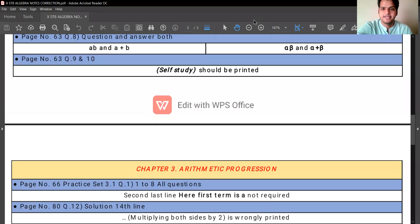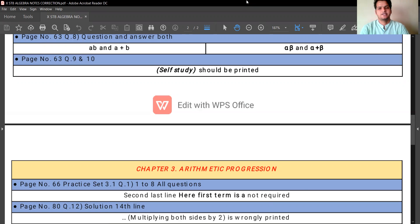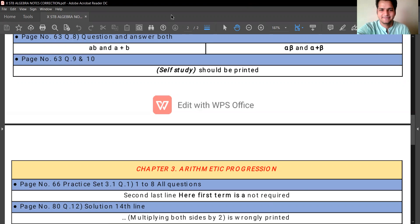Chapter 3 is followed by chapter number 5, Probability. There are no corrections in the chapter on Probability. That's all with the corrections. Kindly do the corrections in your notes, and all the best for the exams. Thank you so much. Bye-bye.